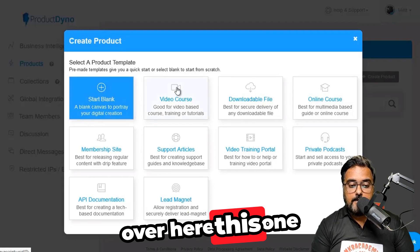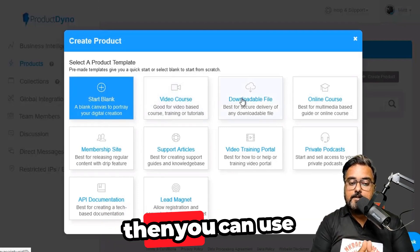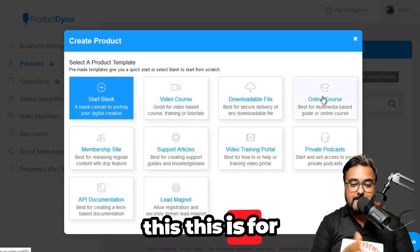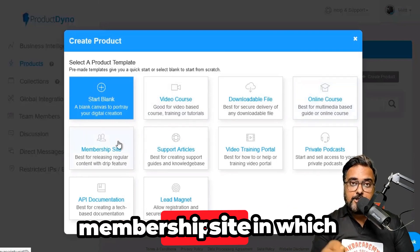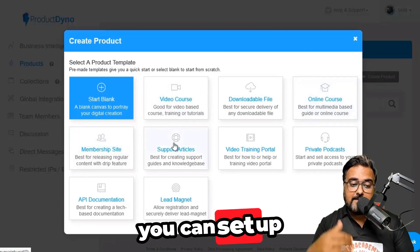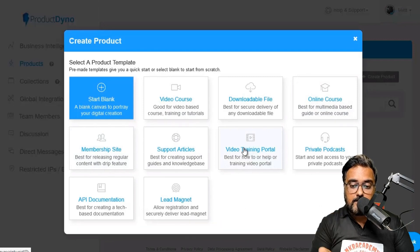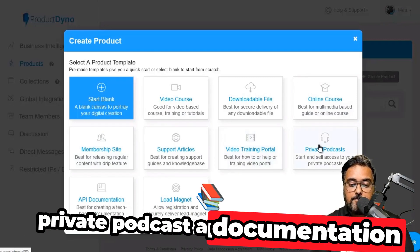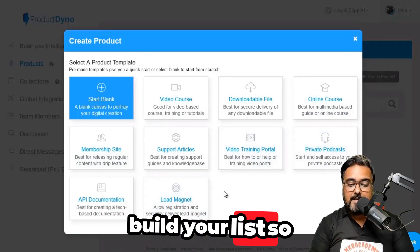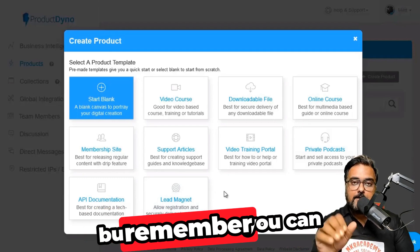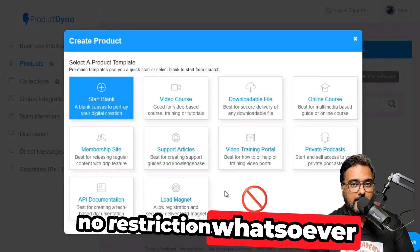The templates include video course, downloadable file, online courses, membership site, support articles, video training portal, private podcast, API documentation, and even lead magnets to build your list. All of these are done-for-you templates, but you can also do a custom one — there are no restrictions whatsoever.